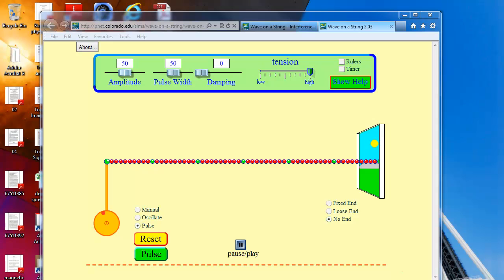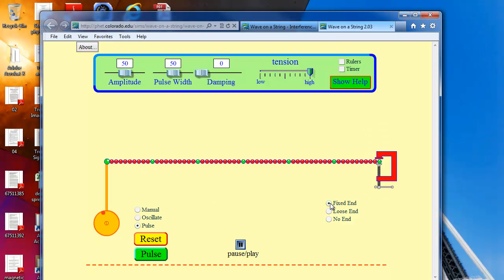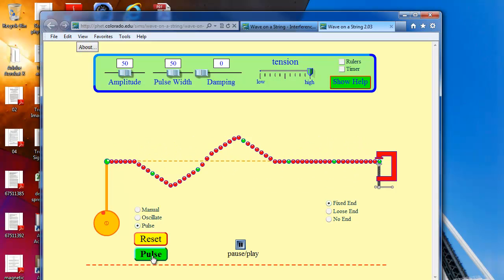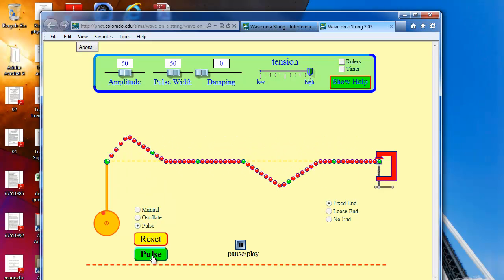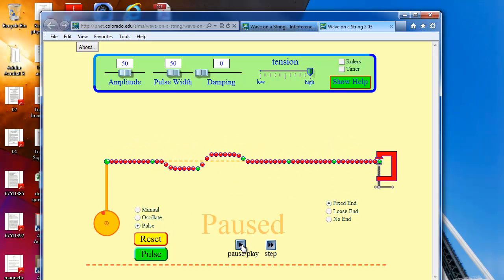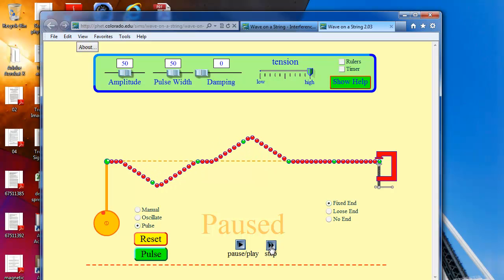Next we observe wave interference patterns. Set the simulation back to pulse mode and fixed end. Be careful here — you are going to send two pulses. Send the first pulse, then when it's about halfway through send the second pulse. You'll see the two pulses interfere with each other. It goes pretty fast, so you can pause it and step through the phenomenon frame by frame to better understand what's happening.